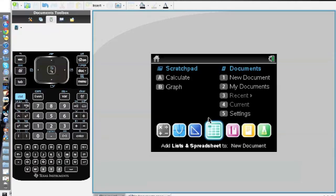All right, so this tutorial is going to be on box plots. For us to start learning how to make a box plot...